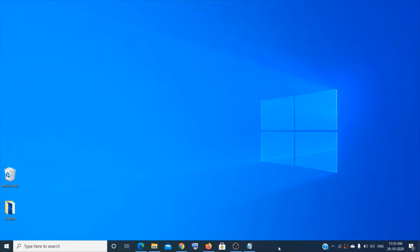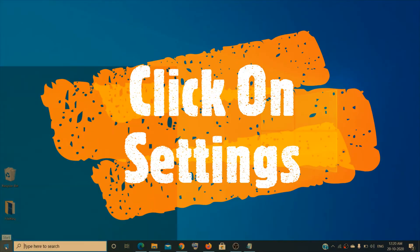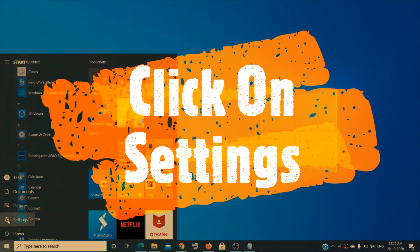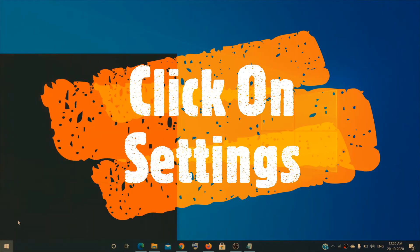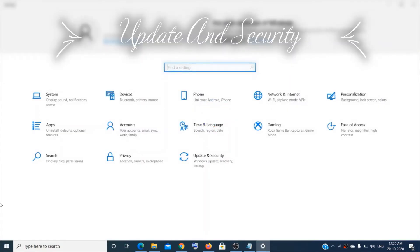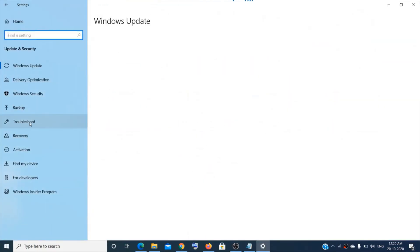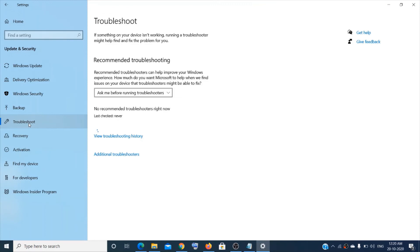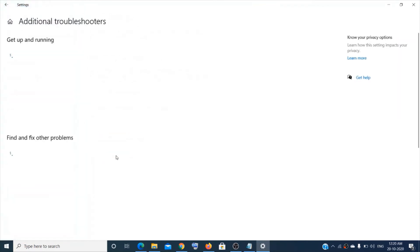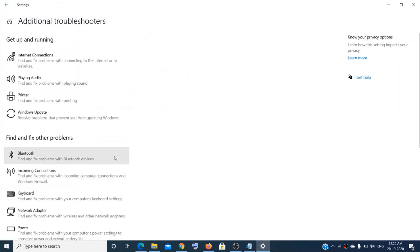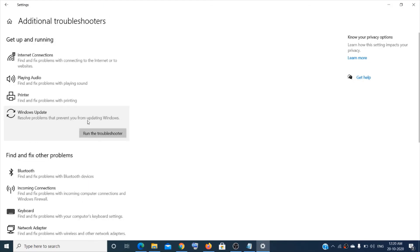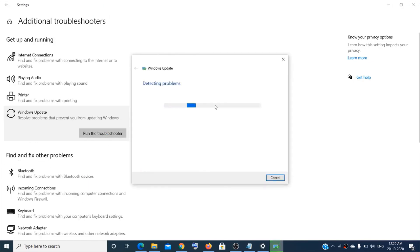If still not working, then go to the start menu and click on settings, then click on update and security, and then click on troubleshoot. Now you have to find Windows Update. Mine is on additional troubleshooters. Now click on Windows Update and click on run the troubleshooter.